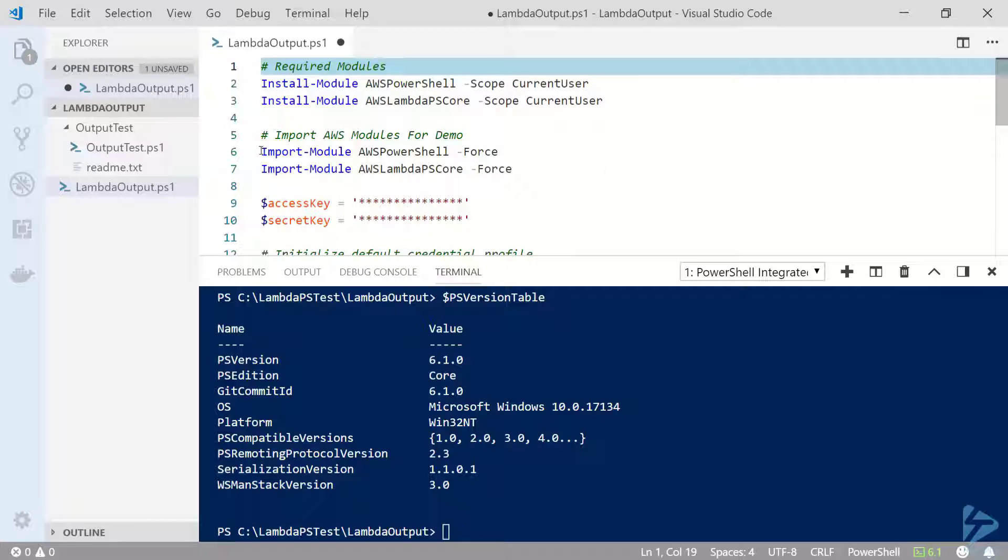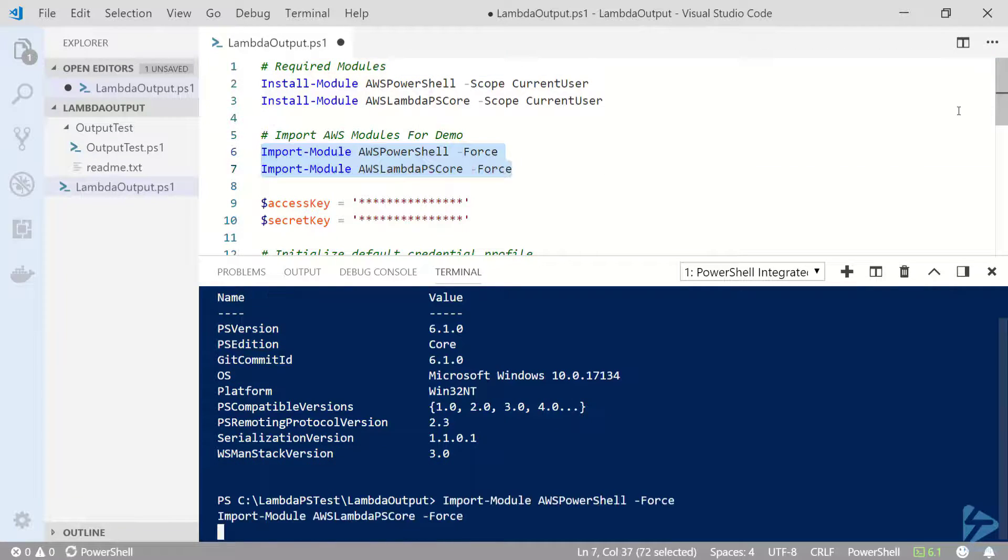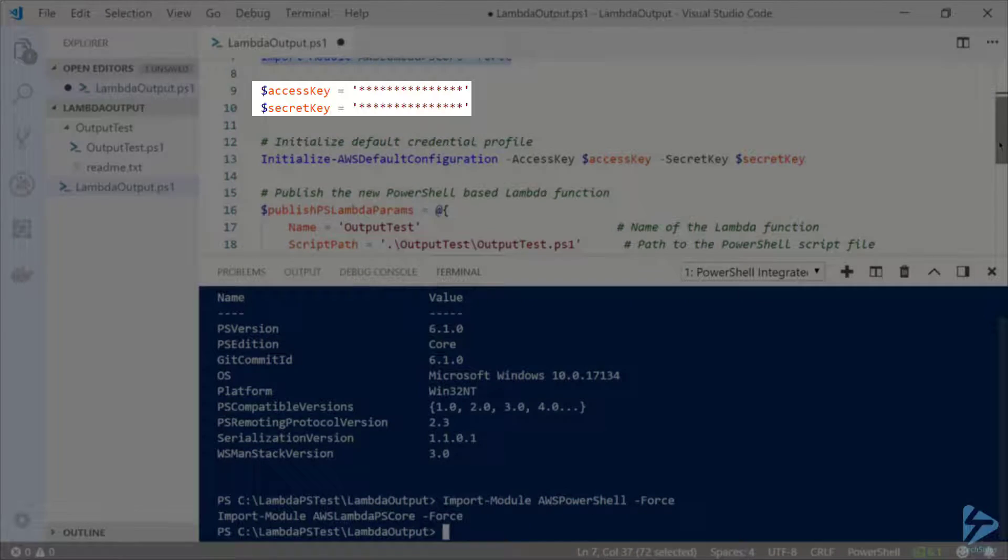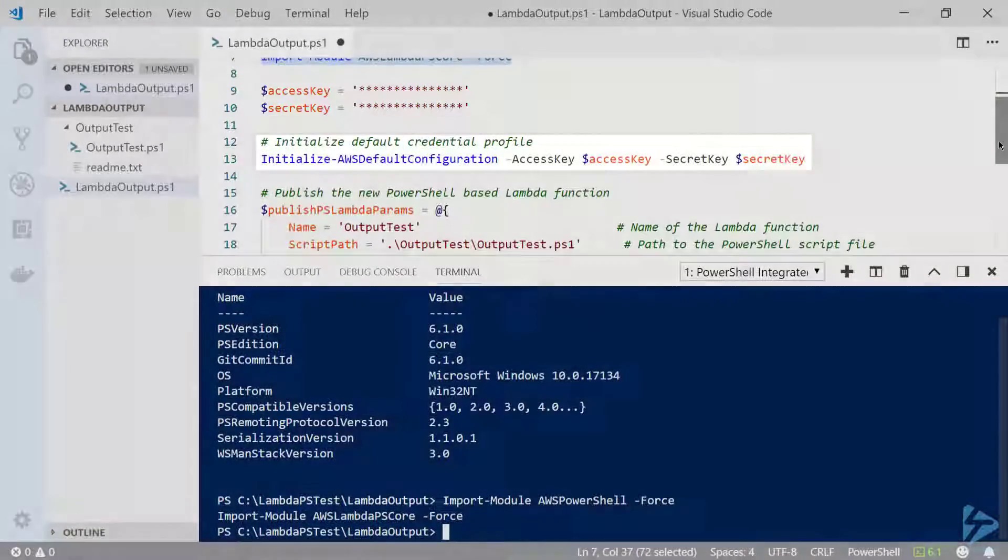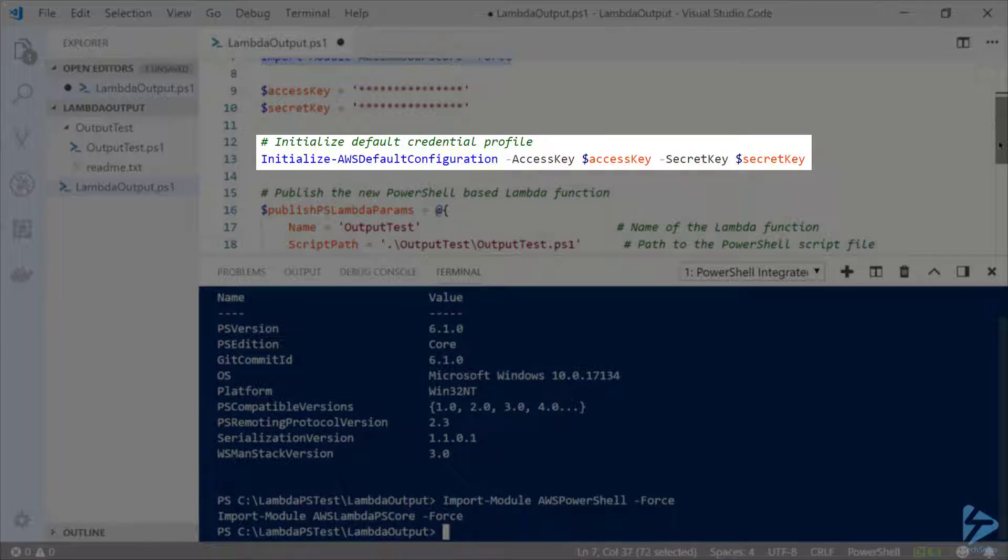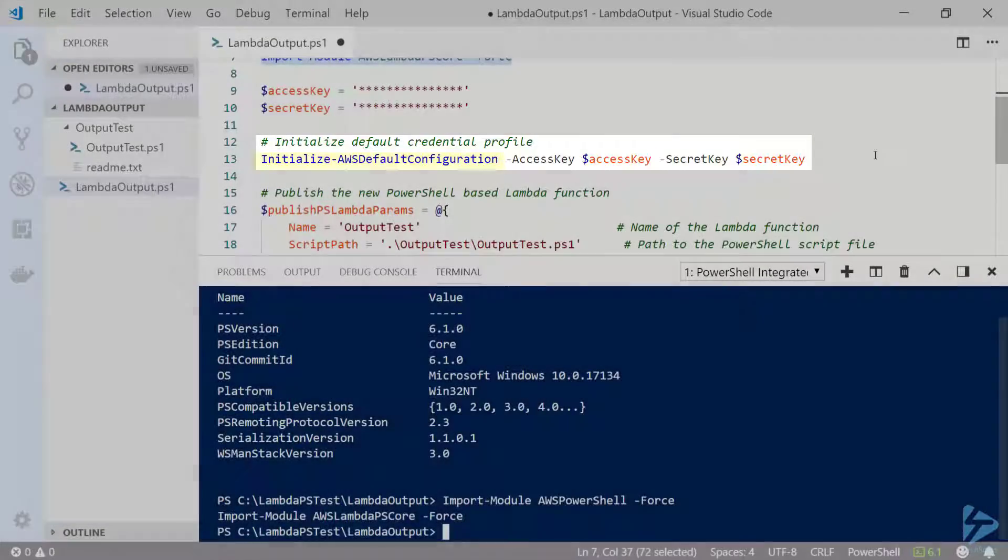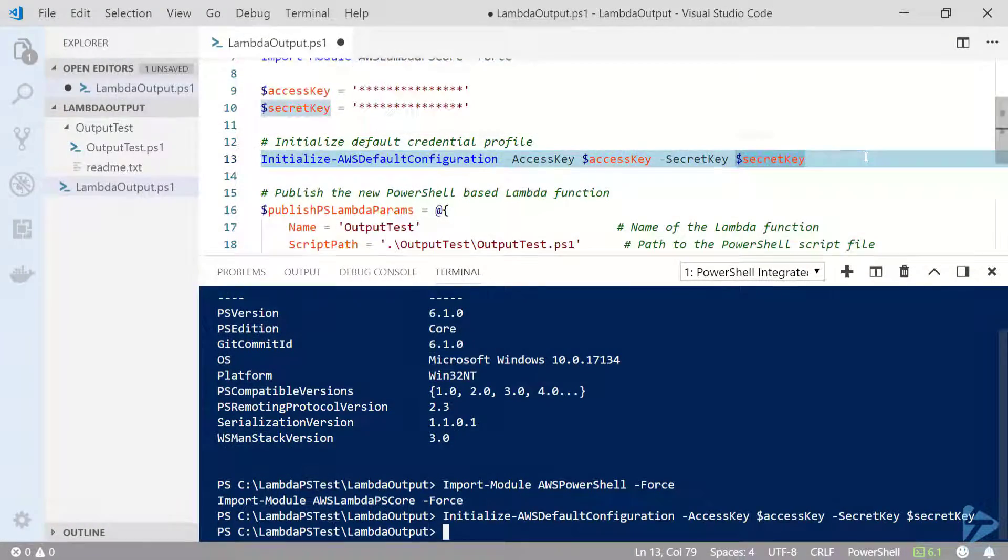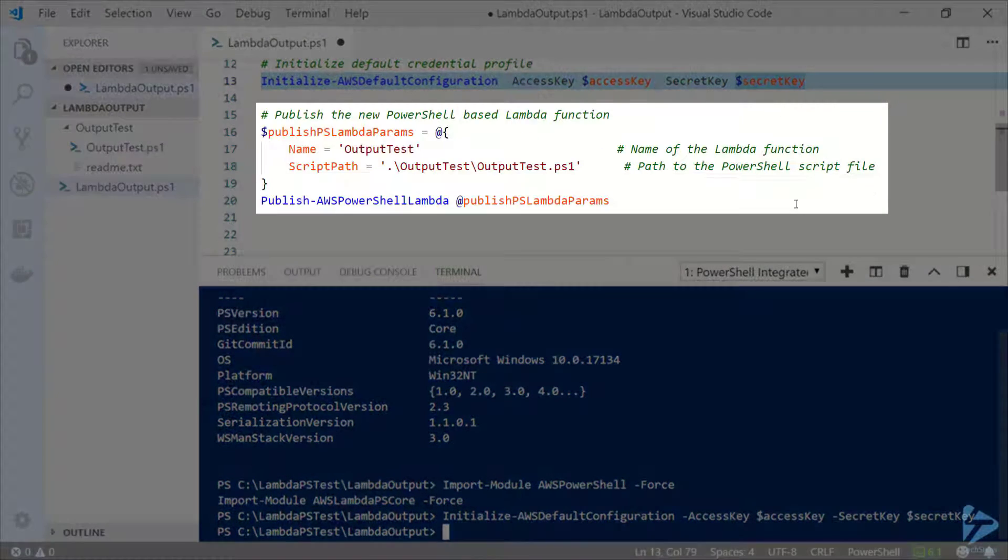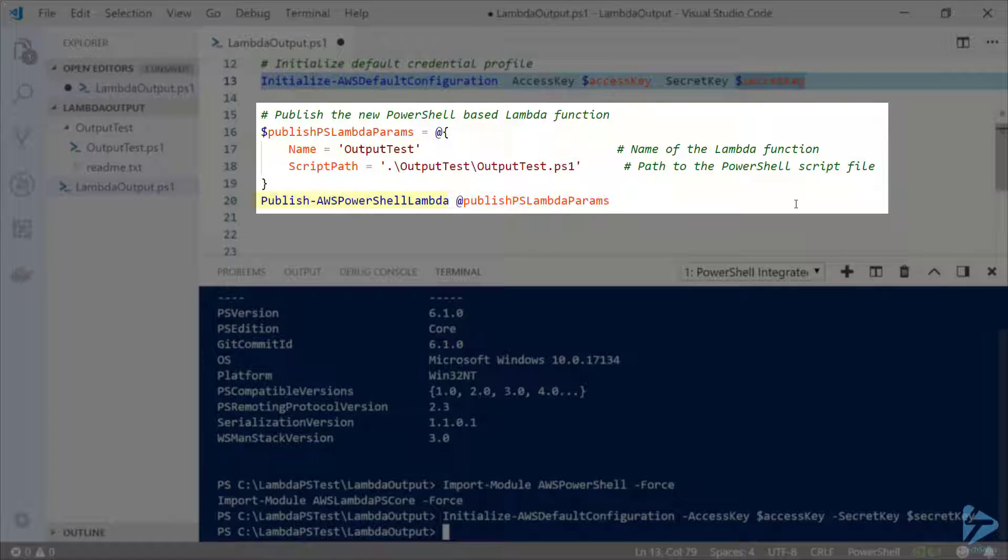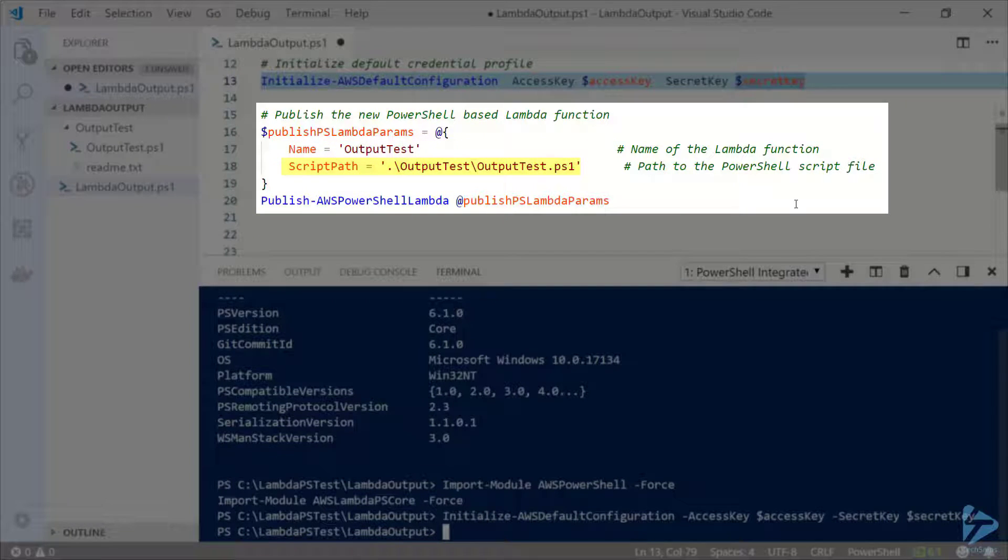I've already assigned my access key and secret key to my variables, and I'm going to pass those to initialize AWS default configuration. Now let's go ahead and run Publish-AWSPowerShellLambda with the name of the function we are updating and the script file that we would like to publish.